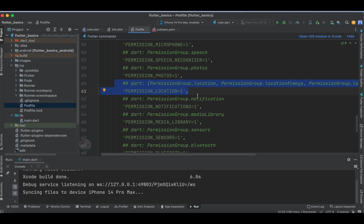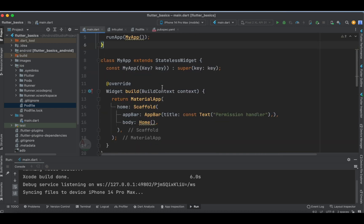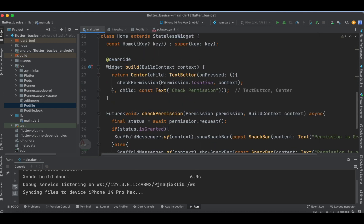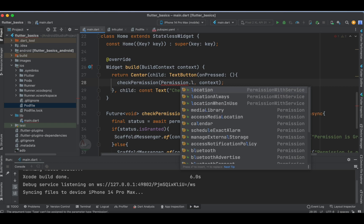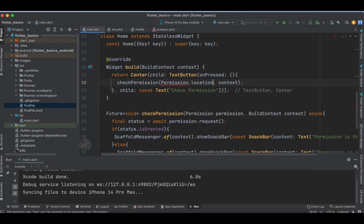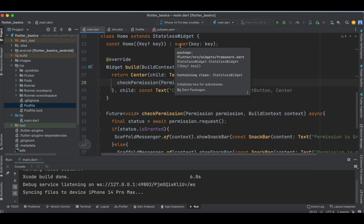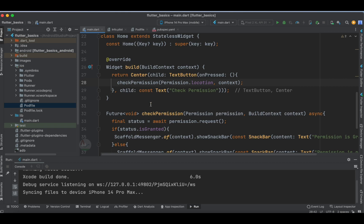Every application might need location to serve the user based on their location. Going back to the main.dart file, I've specified the permission as location. You have many options here like camera, calendar, and photos, but for this example I'm using location. In the previous tutorial I explained how to fetch location permission on Android; now I'll explain the same for iOS.